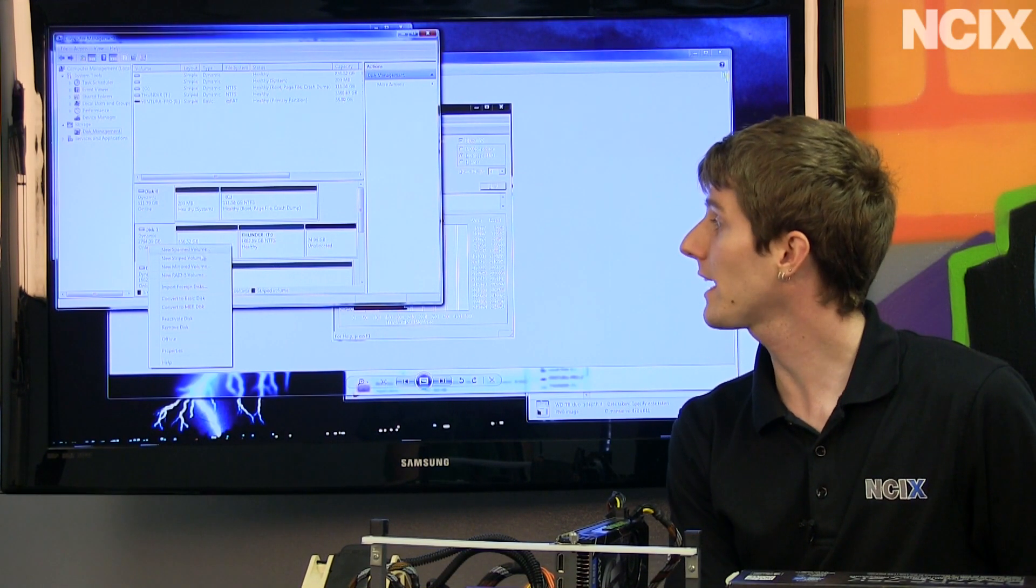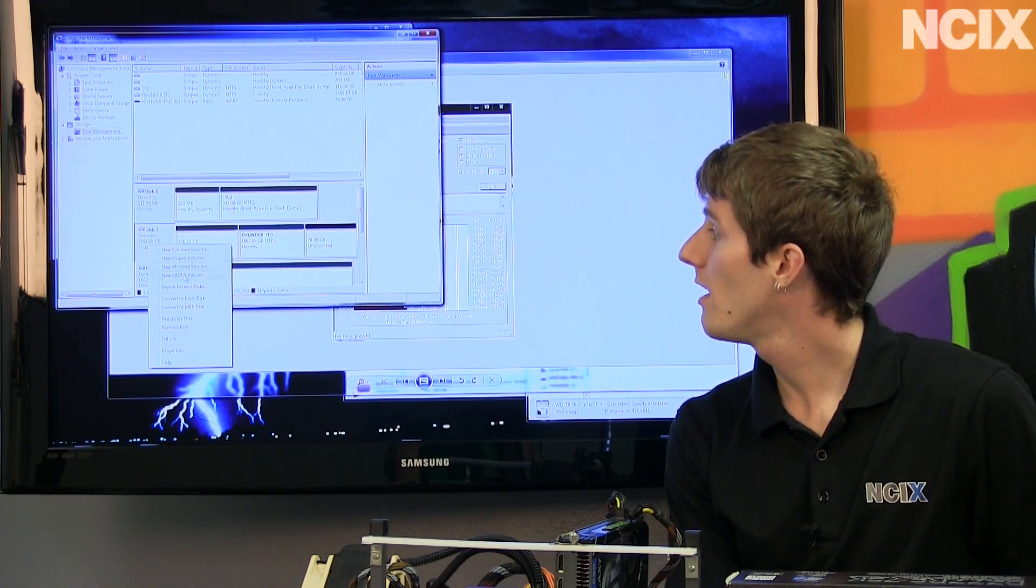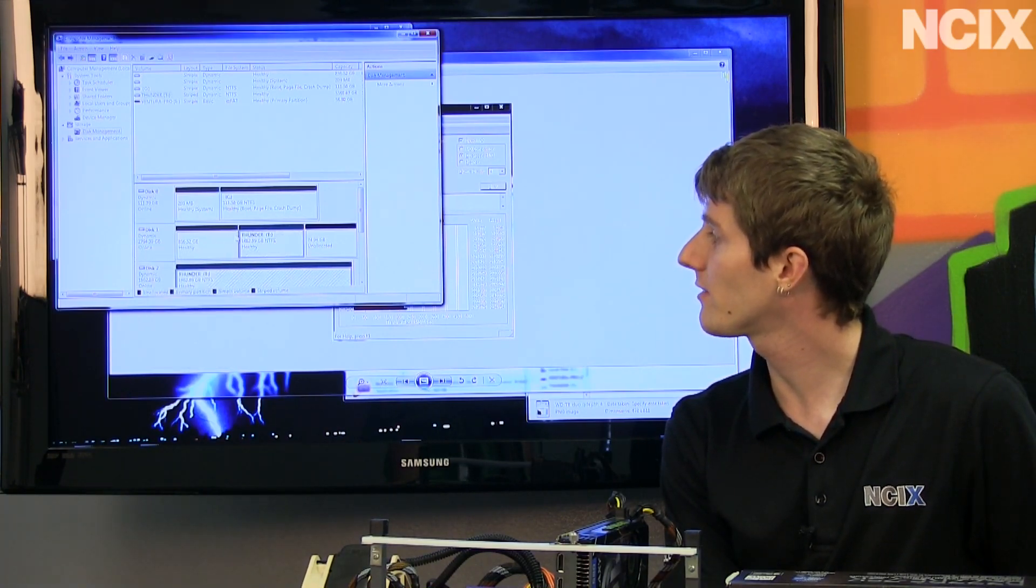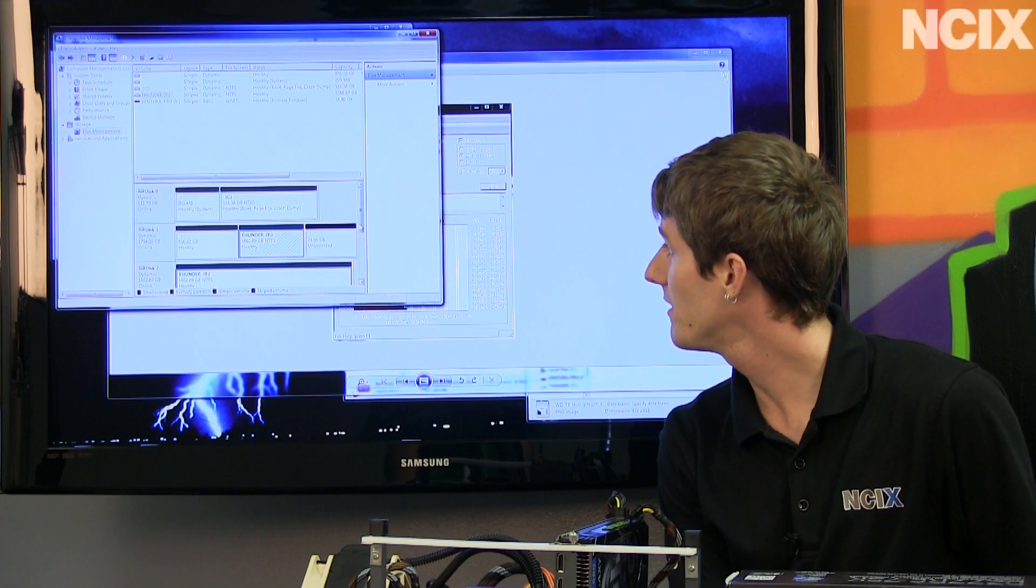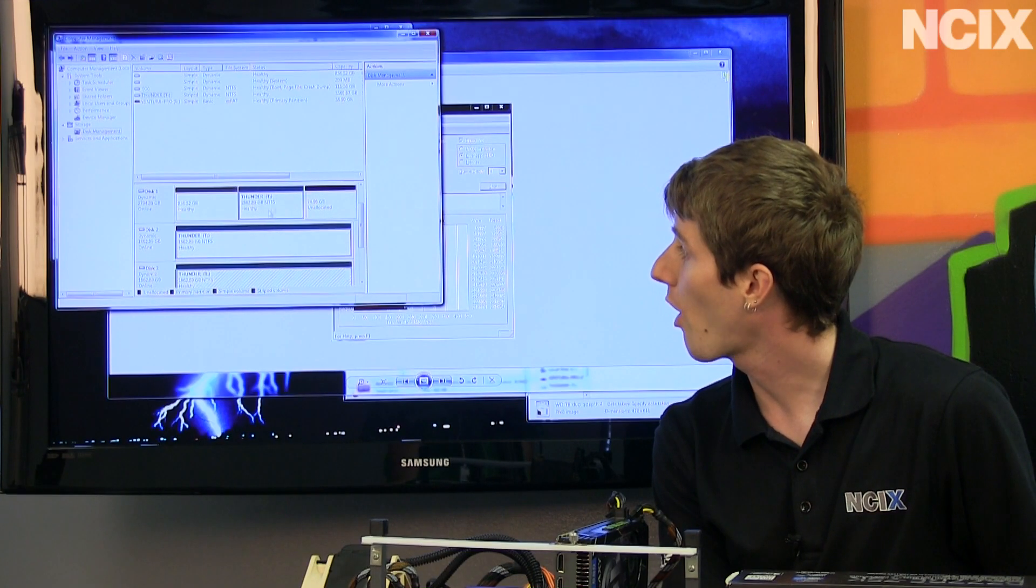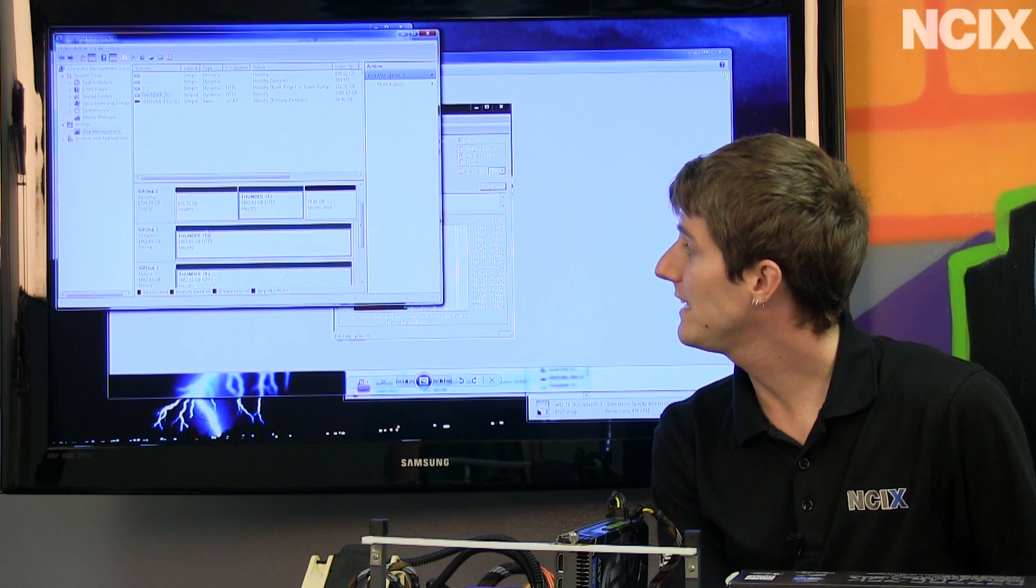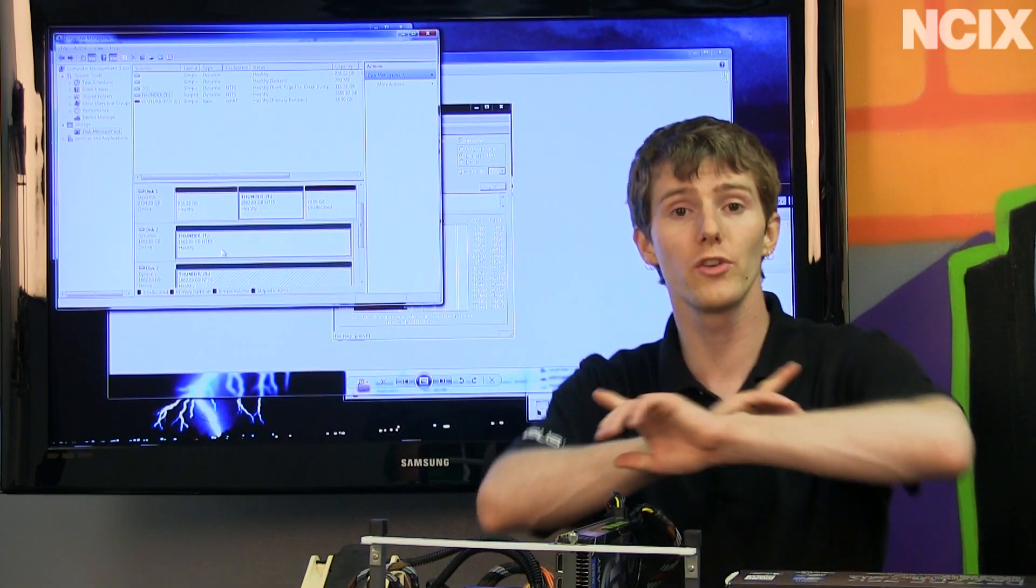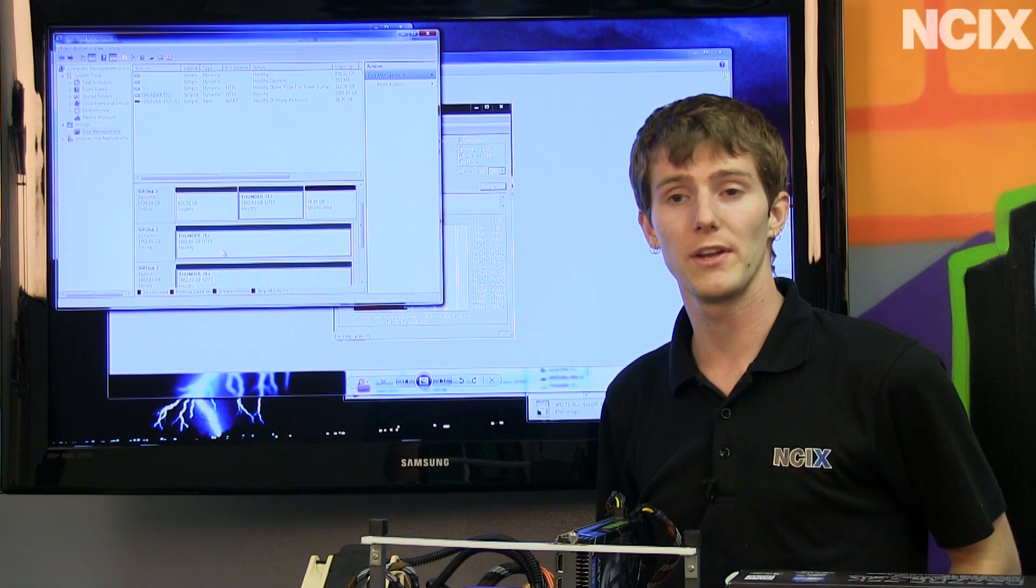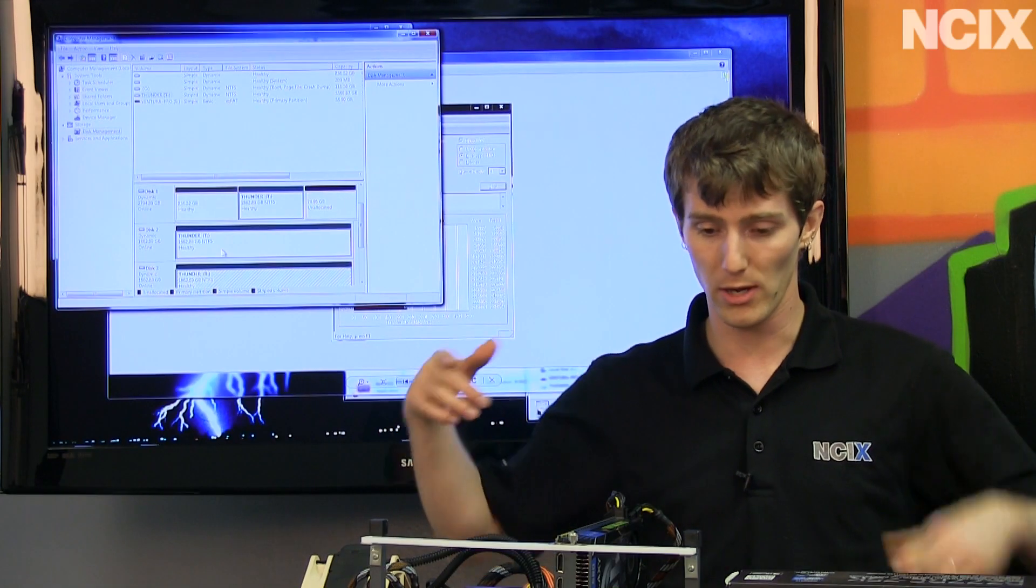In this case, we created a new striped volume. All we had to do was add the three disks, so you can see this is a three terabyte drive, so we're only using two terabytes of it, and the other two are two terabyte drives, and these are all part of the Thunder T colon slash disk drive. From within here, you can do all the software configuration you need right within Windows. It's that easy.